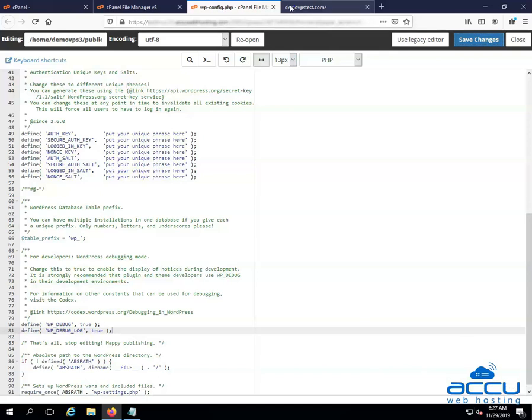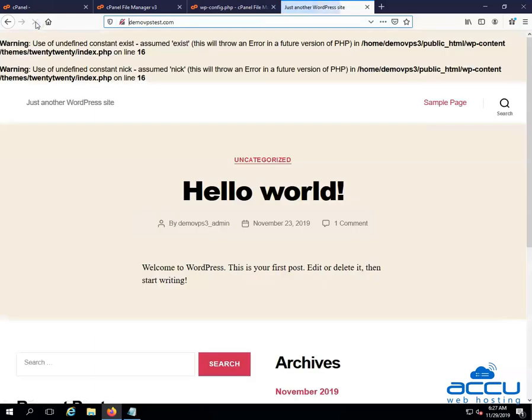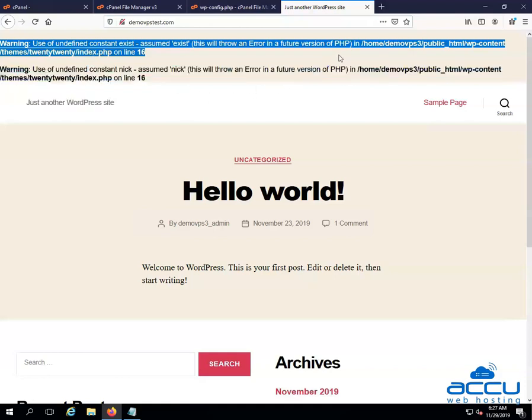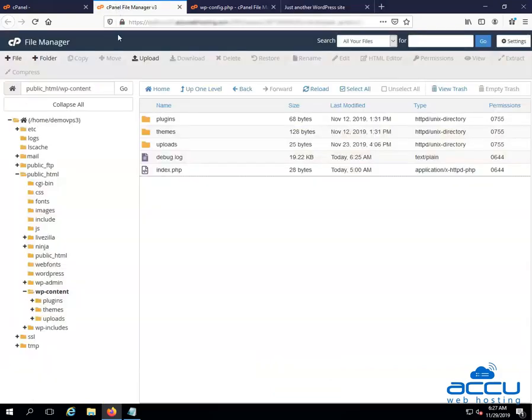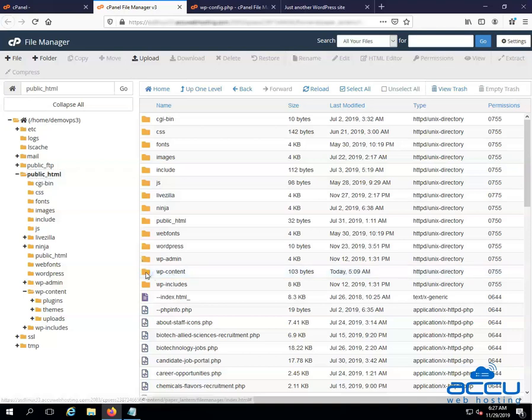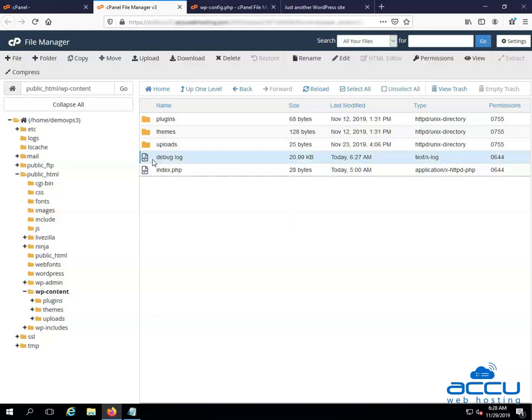Go into WordPress site and simply repeat the operation or refresh the page that isn't working properly. Now, the errors will get logged to the debug.log file within your wp-content folder. Let's see where it is located. Go to the public underscore HTML folder. After that click on the wp-content folder. You will see the debug.log file on the right side of the screen. Please be informed that you will not see this file if you have not encountered any errors. It only appears when something is written inside of it.